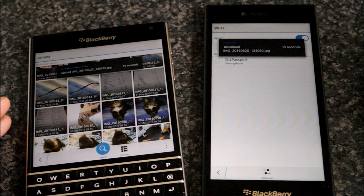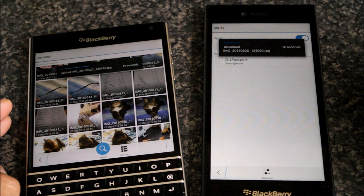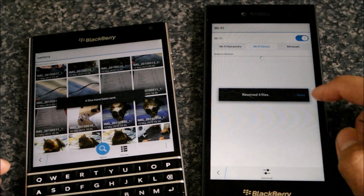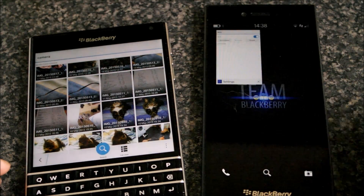You can then view those photos on the receiving end once that's complete.